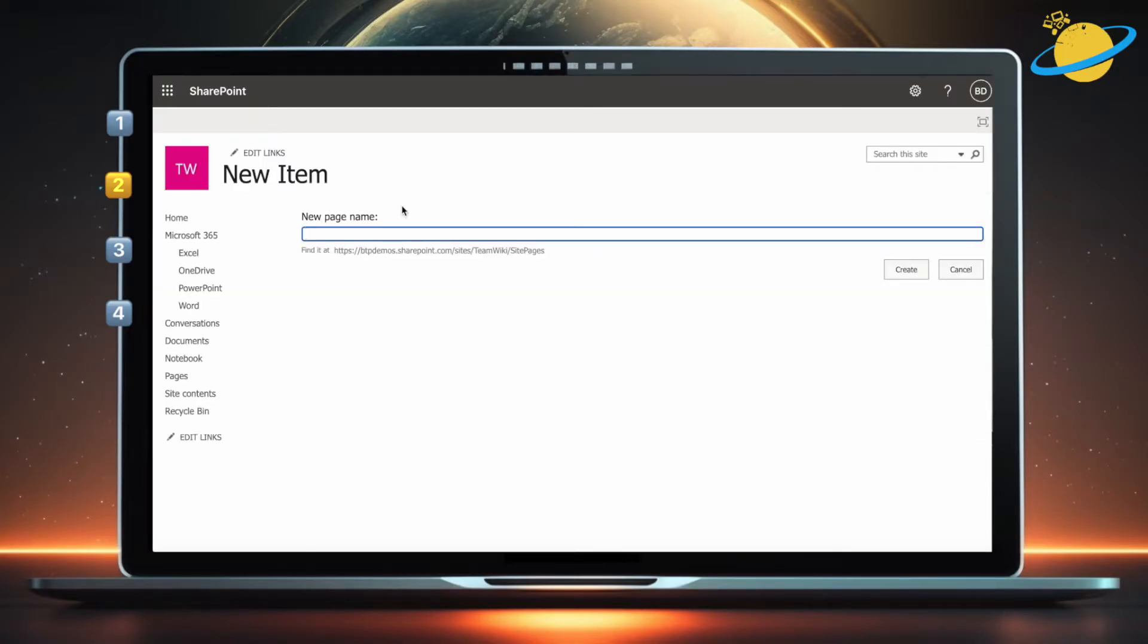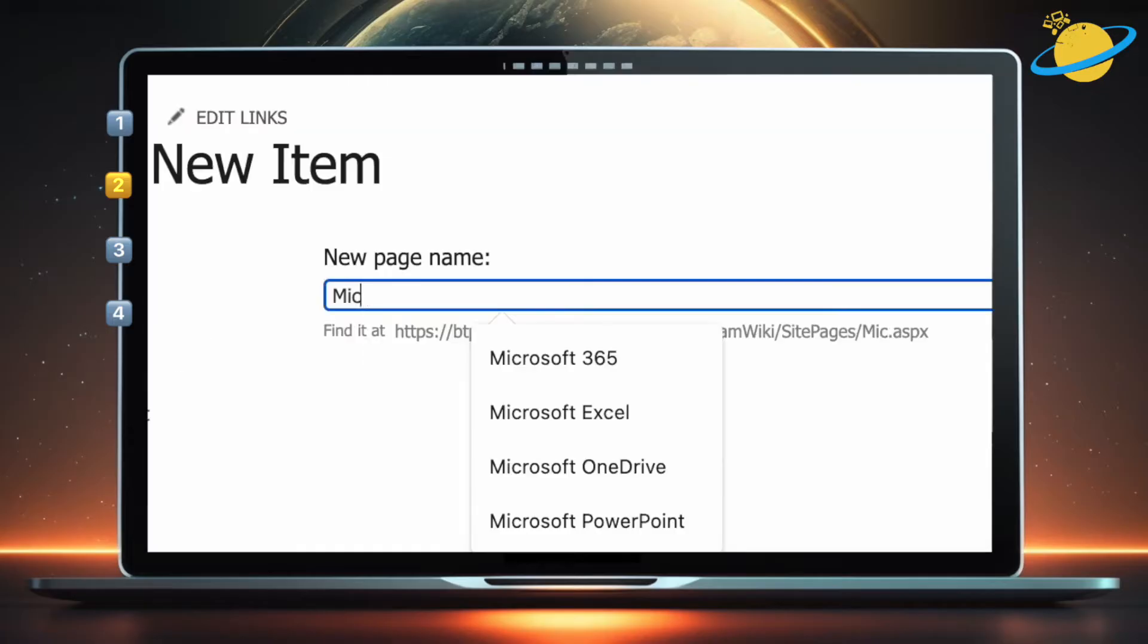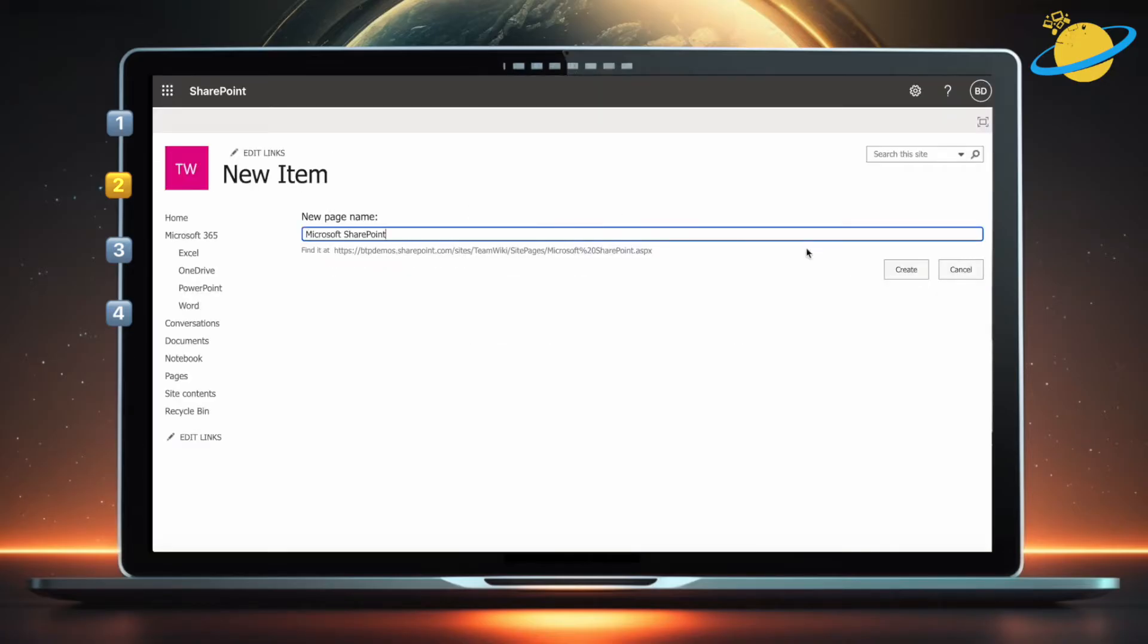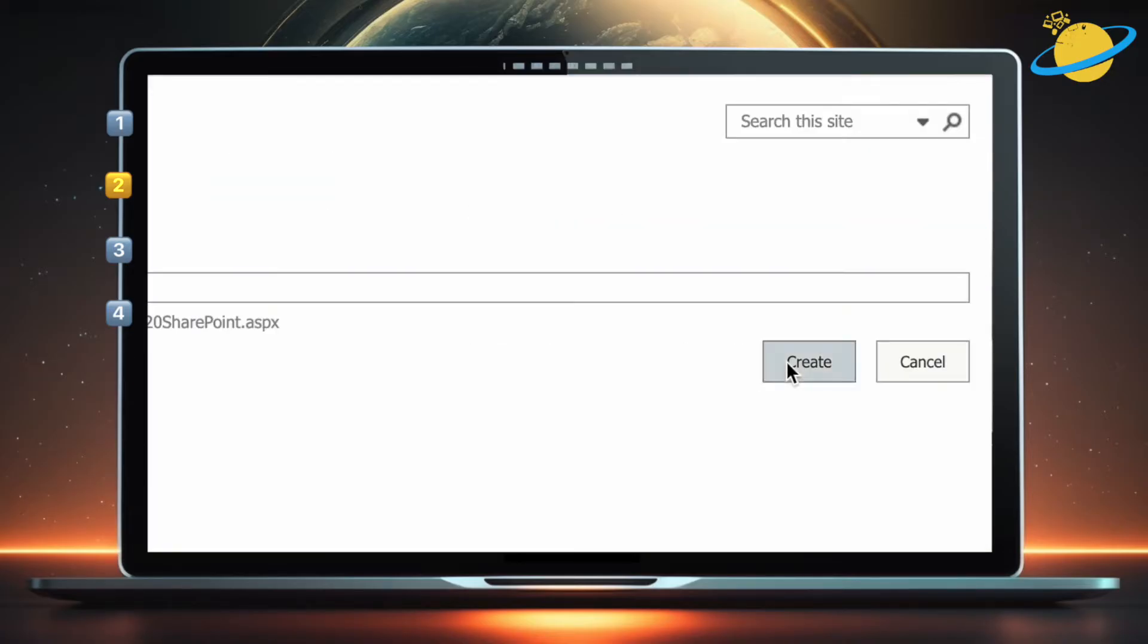Next, enter a name for the new page. Then head across and hit the create button.